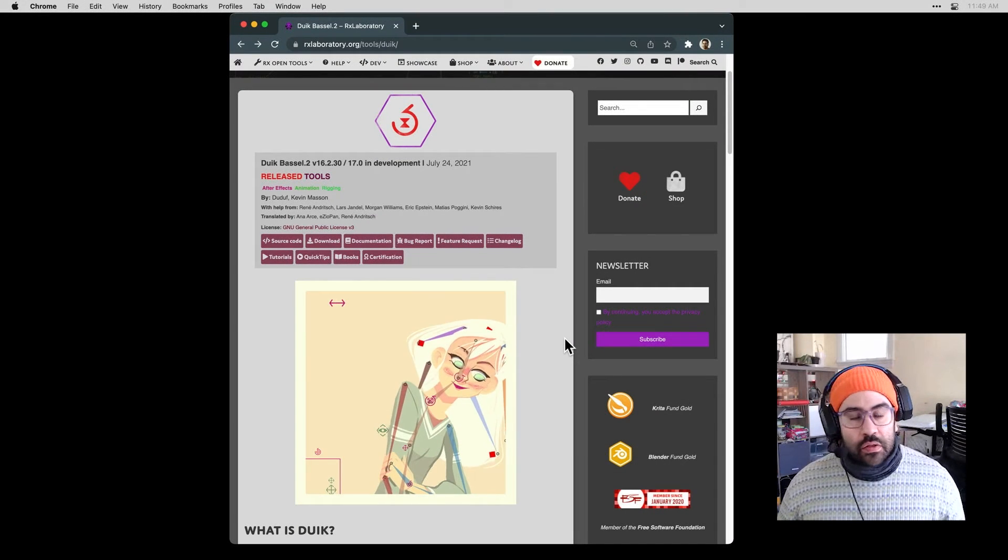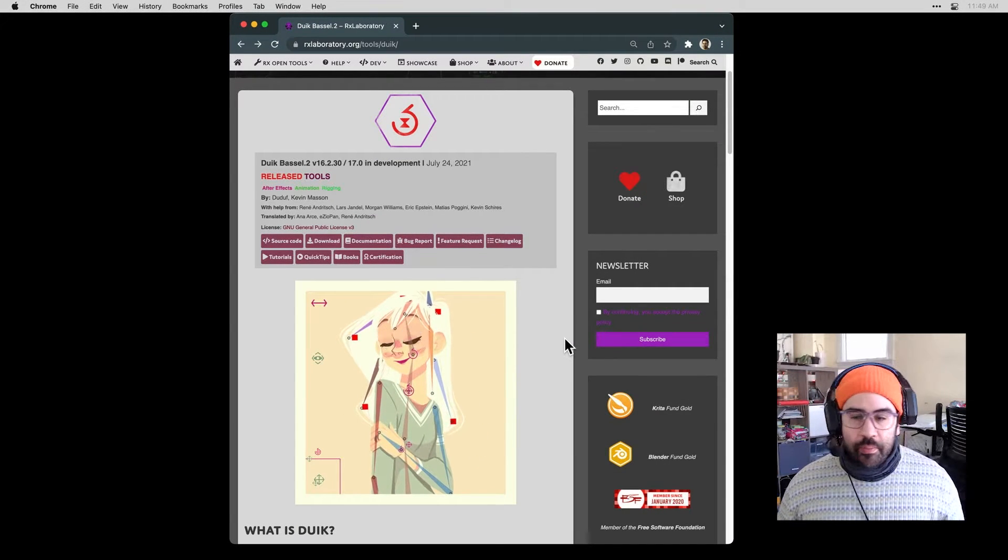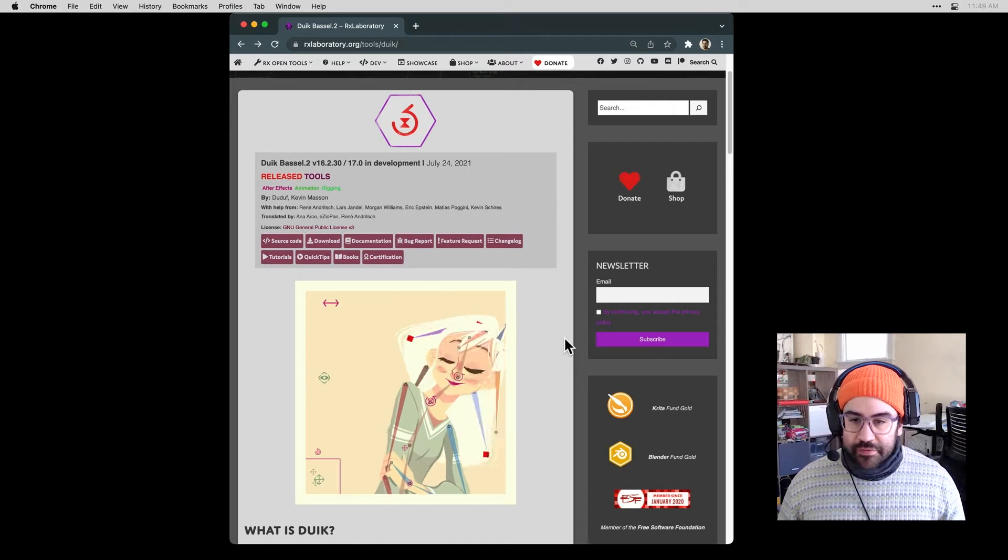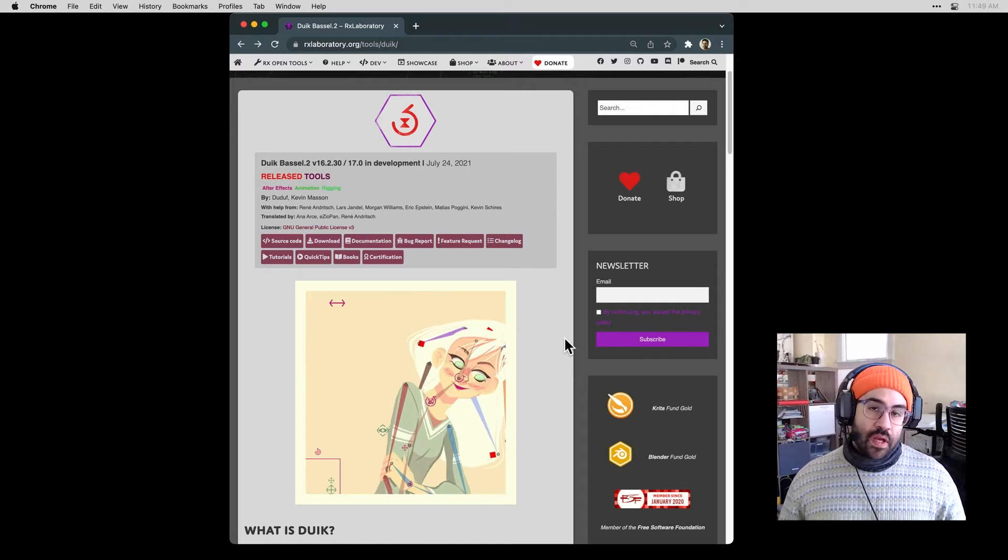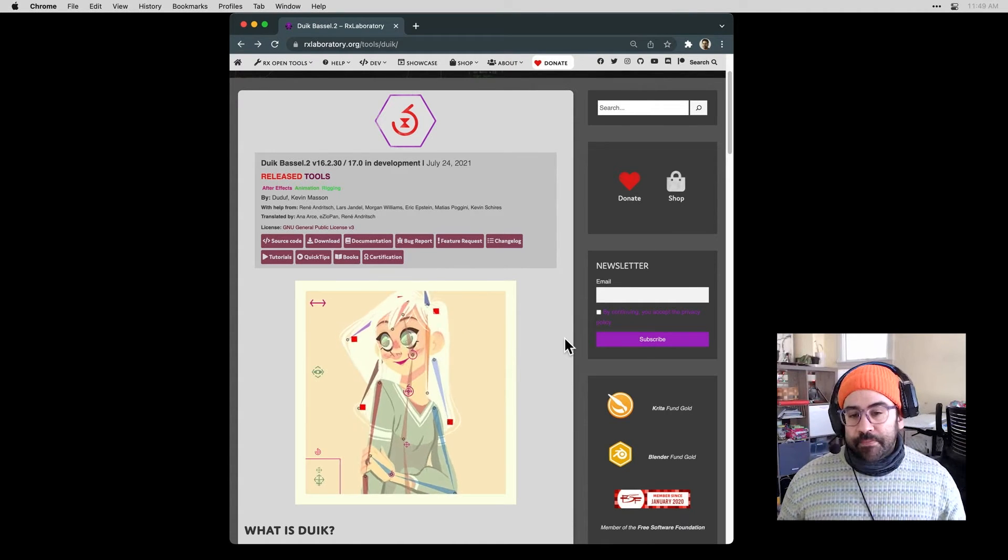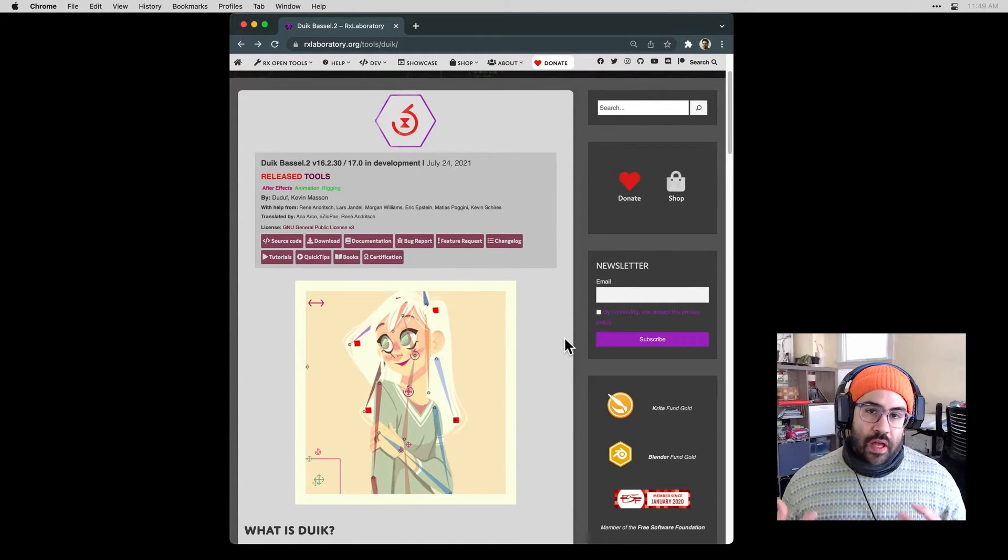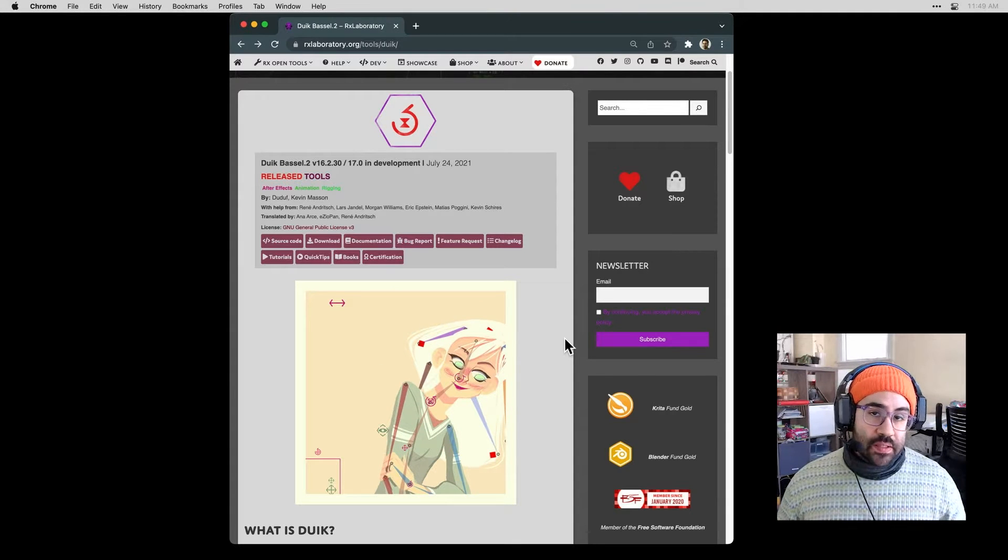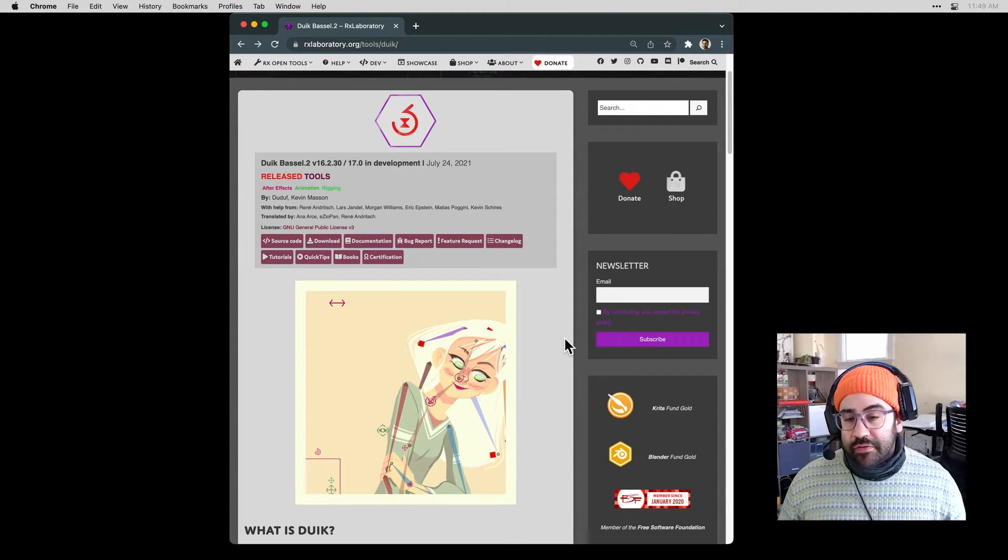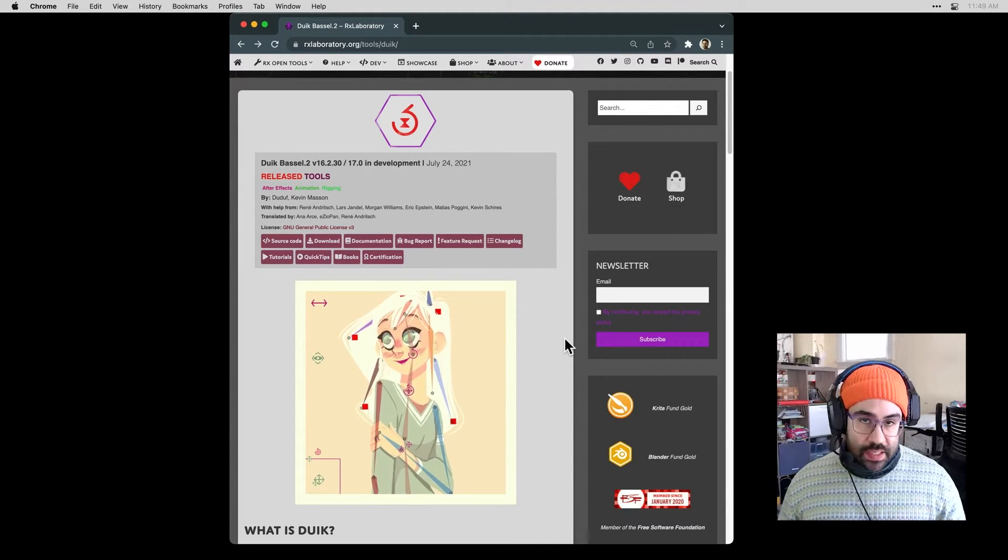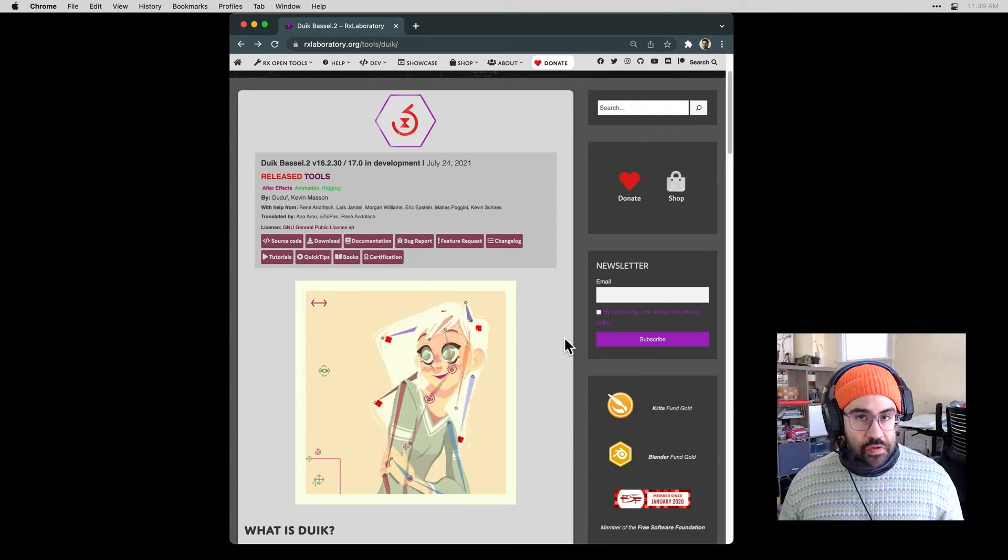In this video, we'll download and install the Duik Basel plug-in for After Effects. This is a really cool free plug-in that gives all sorts of extensions and extra capabilities inside of After Effects for building rigged characters to animate with inverse kinematics.